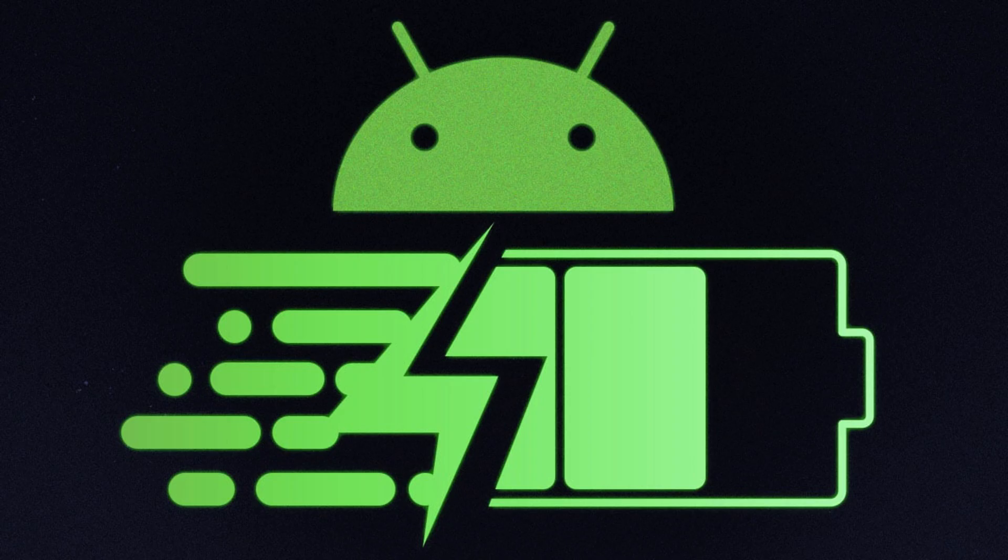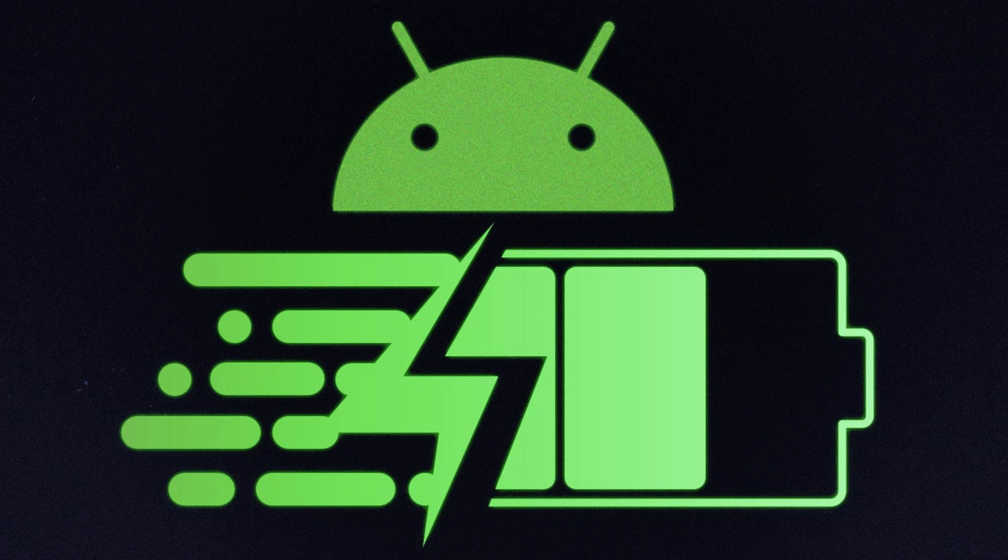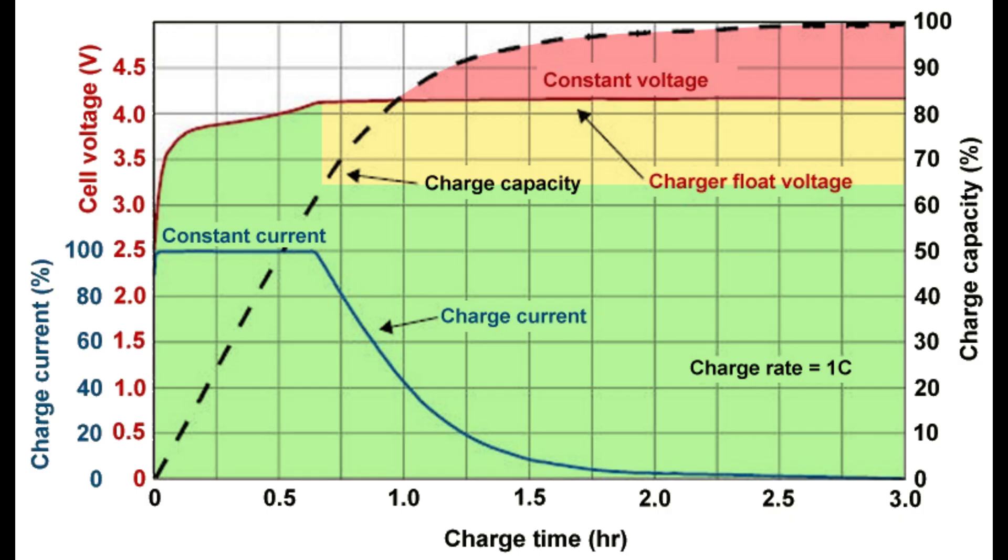Charging habits. Number one, optimal charging: charge your device when it's around 20-80% battery to prolong battery lifespan. Number two, avoid extreme temperatures: charging in extreme temperatures can affect battery health negatively.